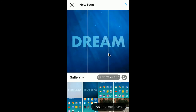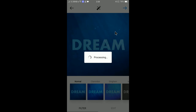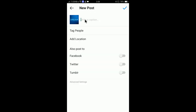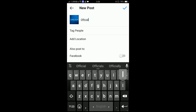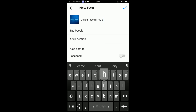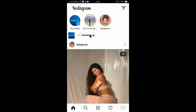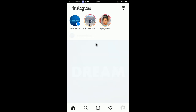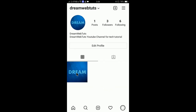My photos are now showing. I will post this photo first — I don't need to edit anything, just click Next. Here you need to write the caption; I'll say it's the official logo for my channel. Click OK and the photo is now finishing uploading. Done — if you click Profile you will see your photo is now added.